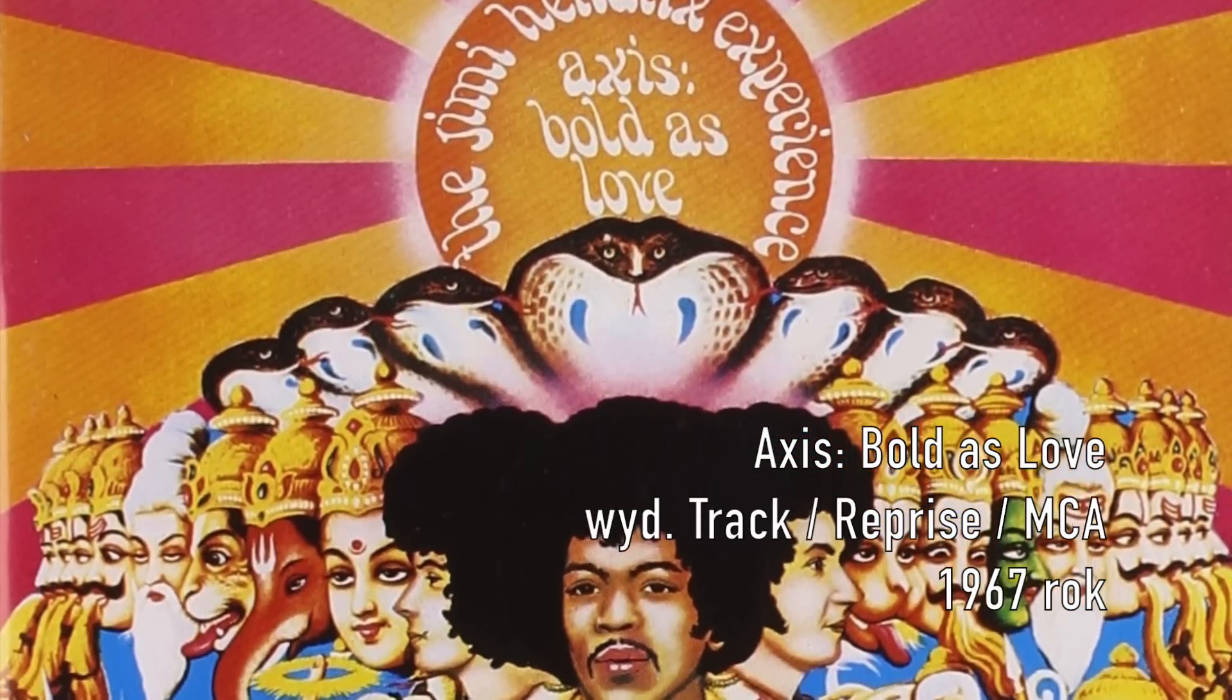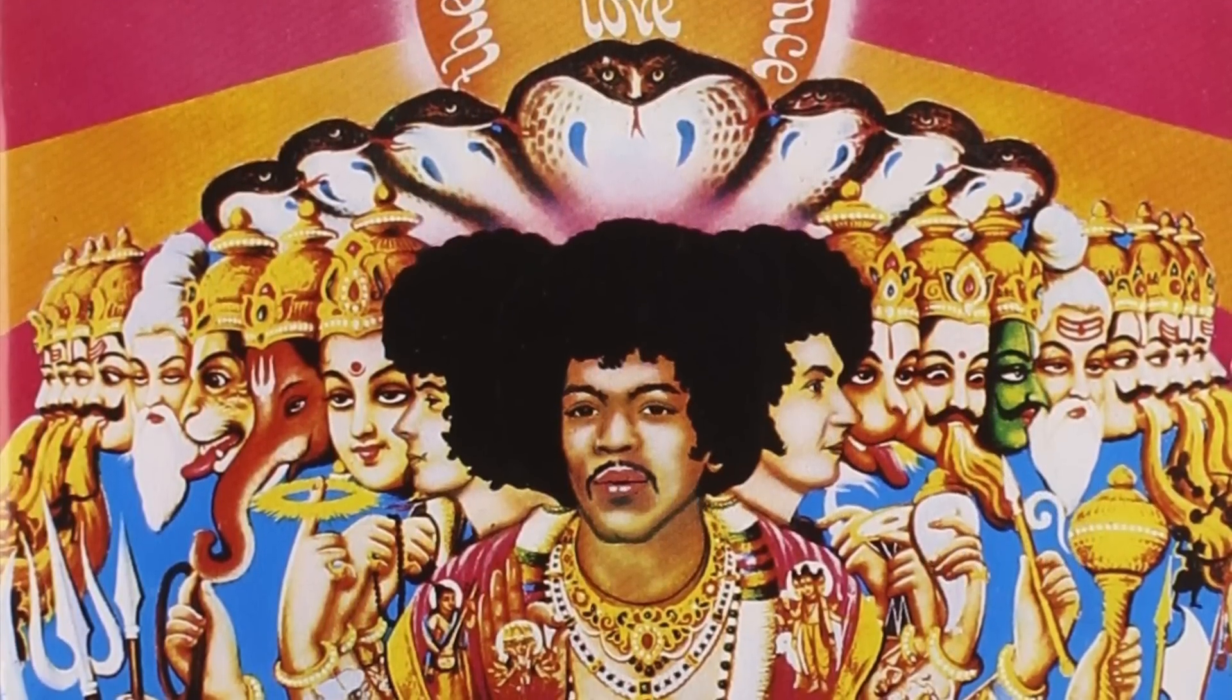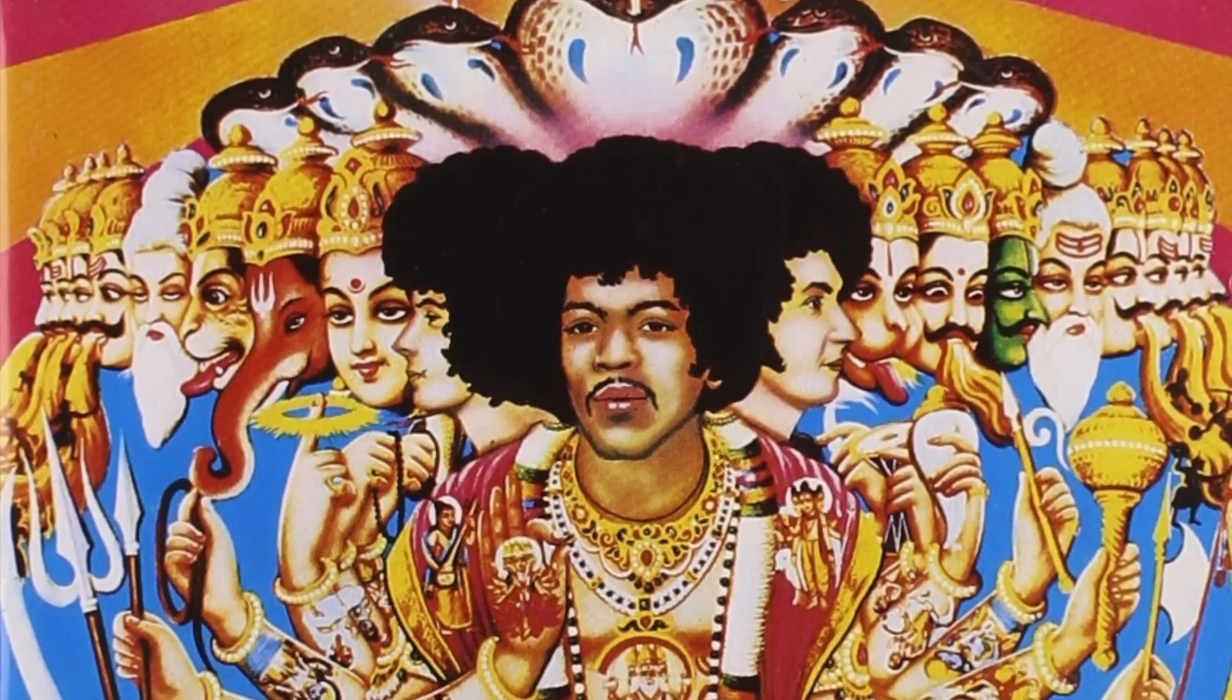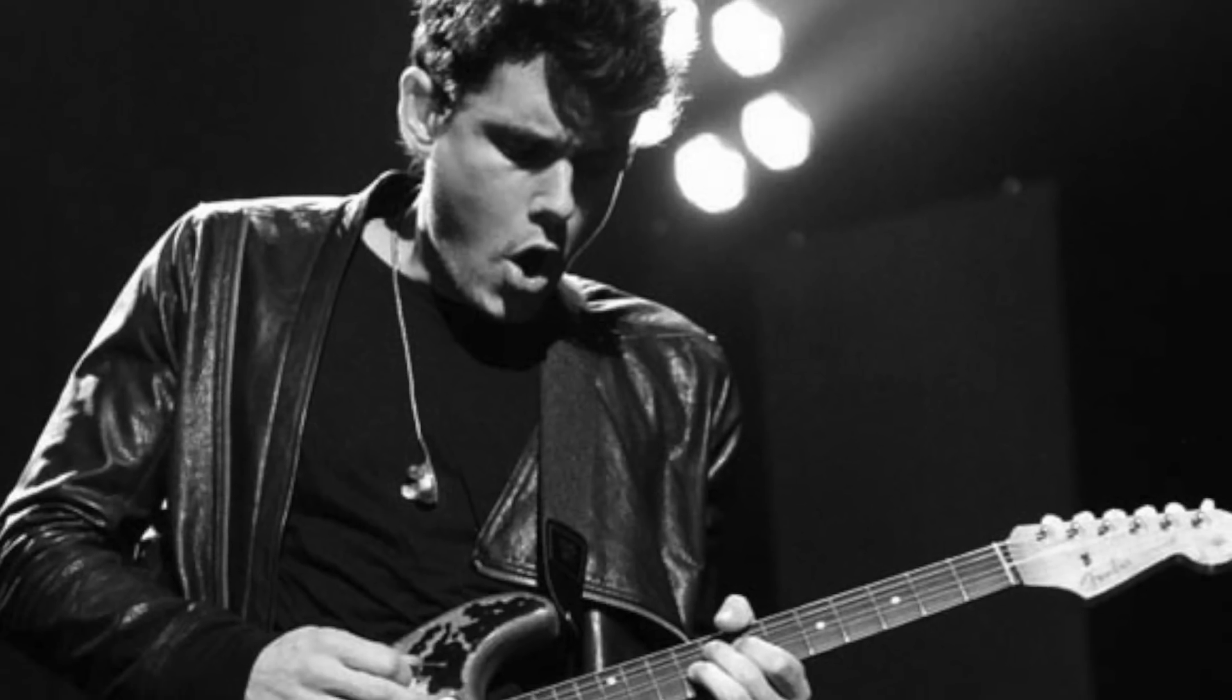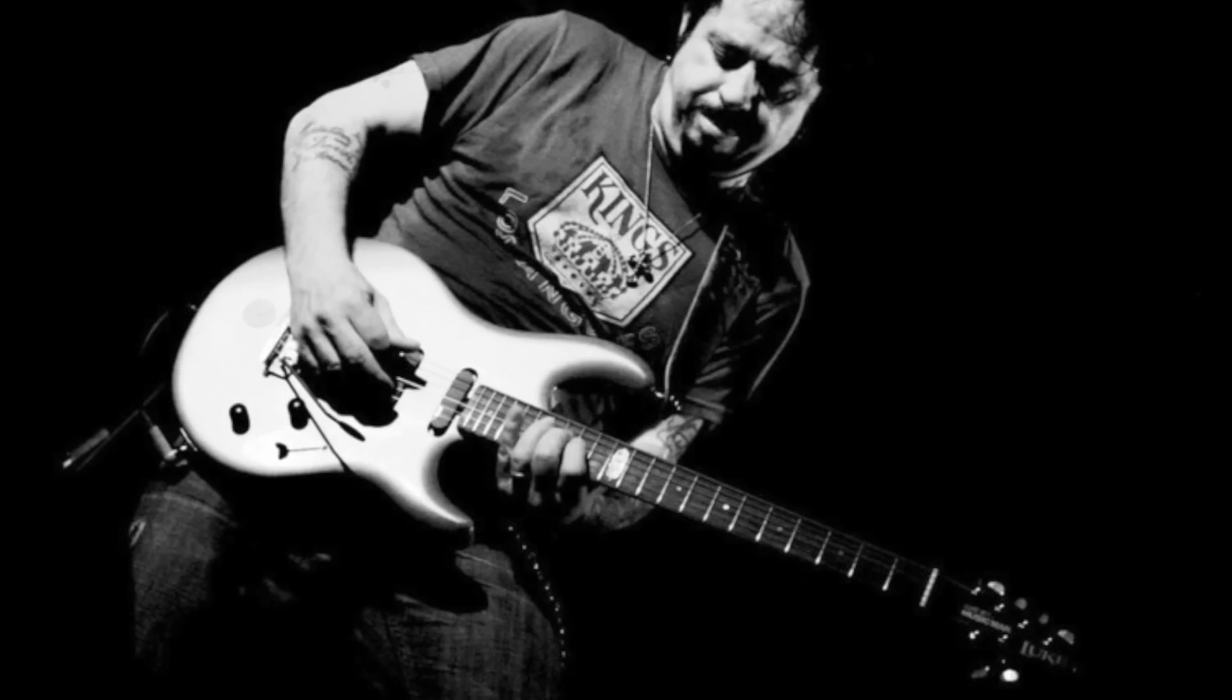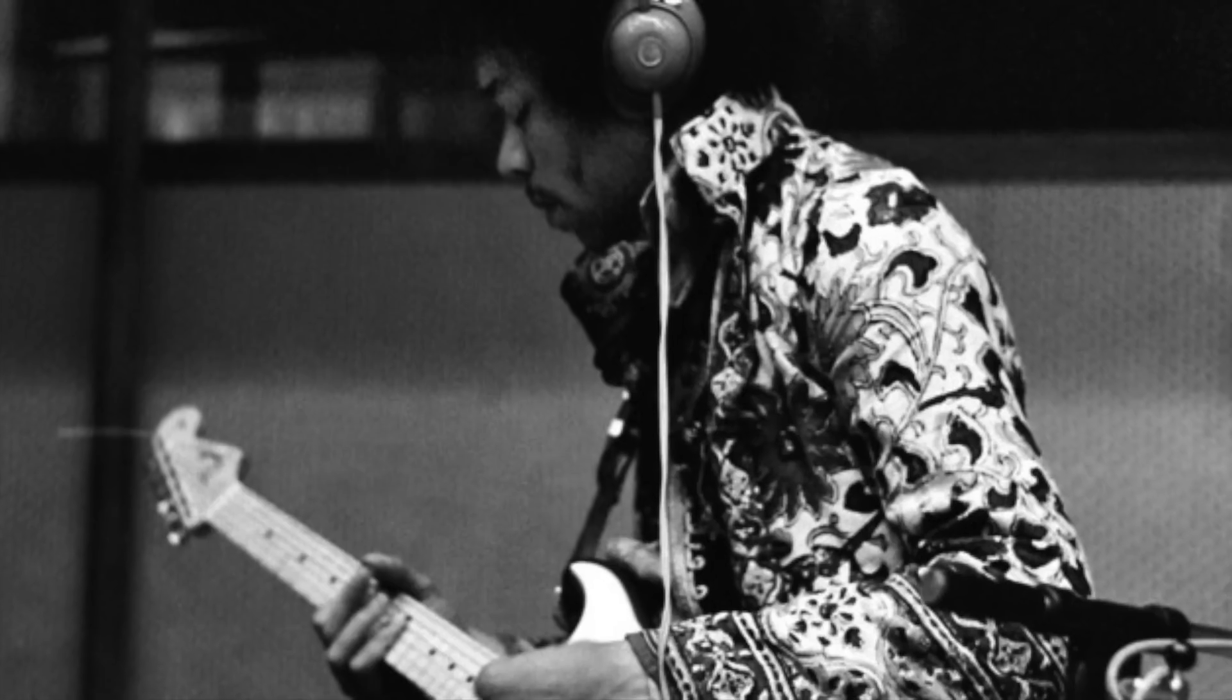Utwór Little Wing został nagrany w 1967 roku w ramach sesji nagraniowej do płyty Axis Bold as Love. Od czasu publikacji, koferowany był przez największych mistrzów gitary i uchodzi za jeden z kamieni milowych fenderowskiego brzmienia.